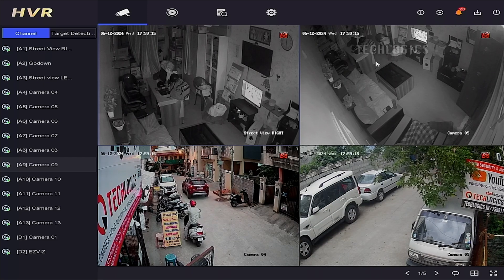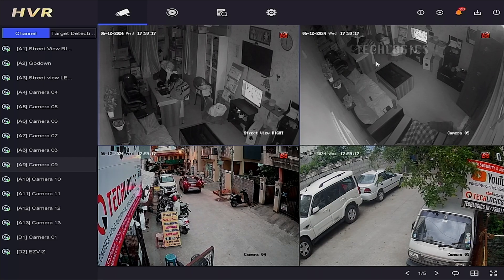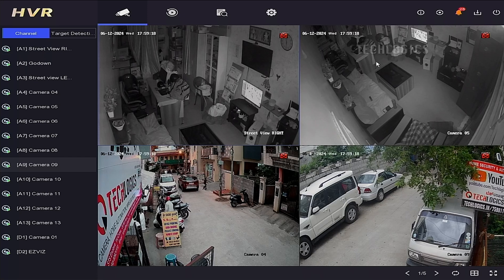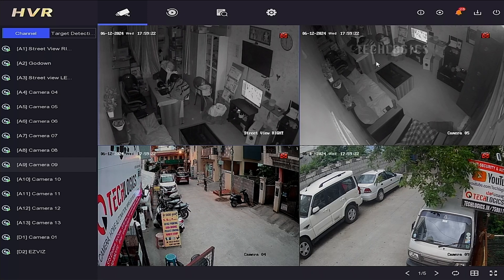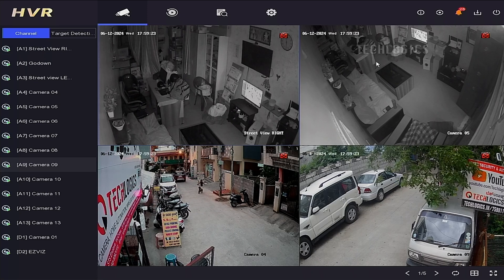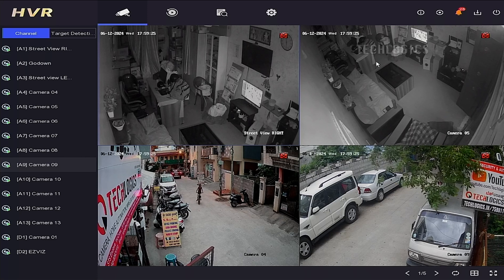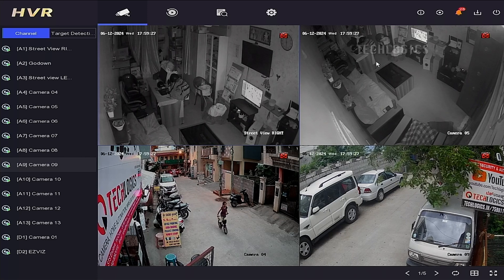Apply or save the settings to confirm our line-crossing detection setup. Now the DVR will push notifications to the HikConnect mobile app when the camera detects motion activity according to our arming schedule.